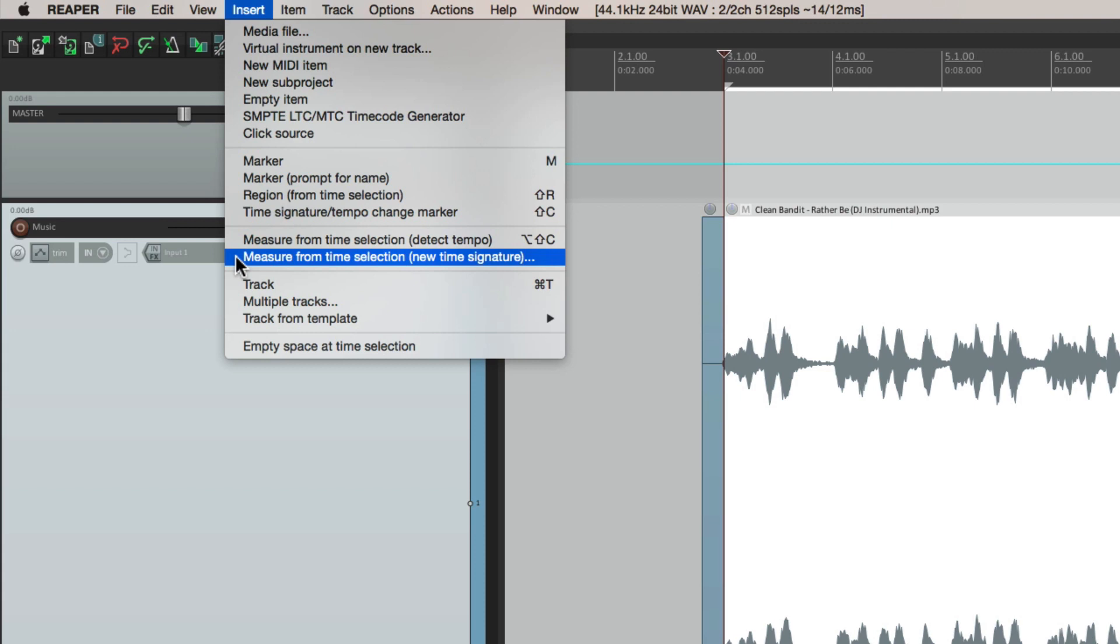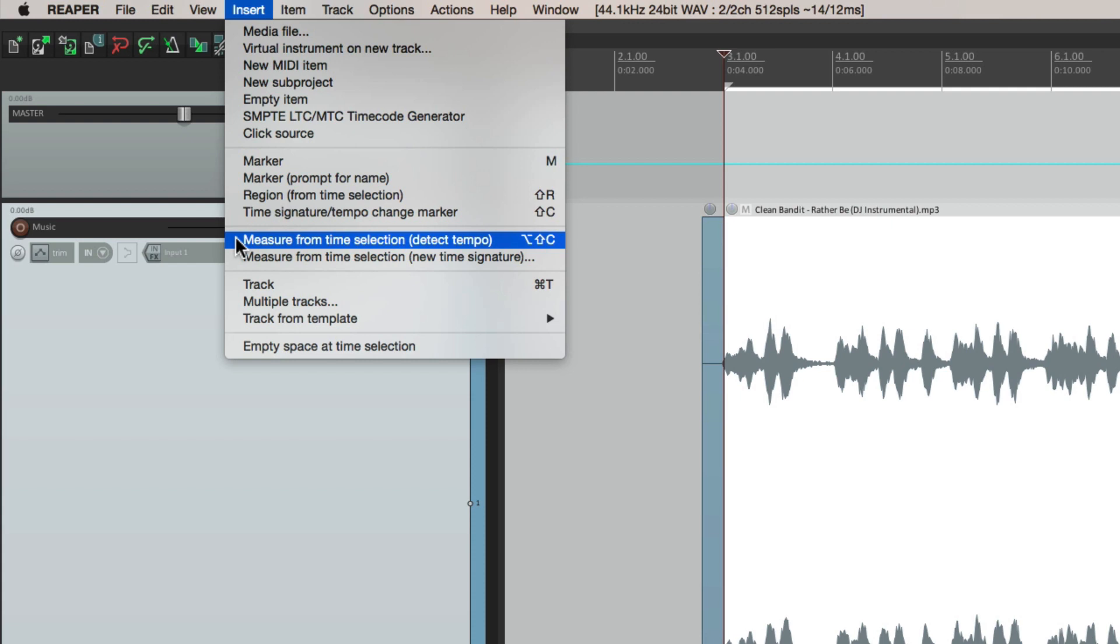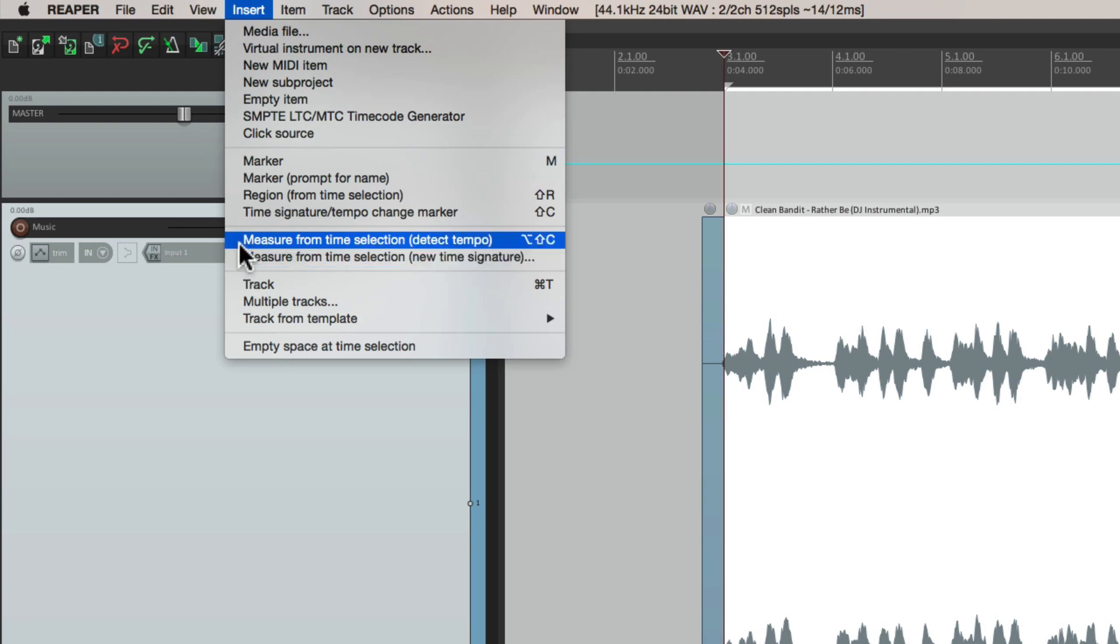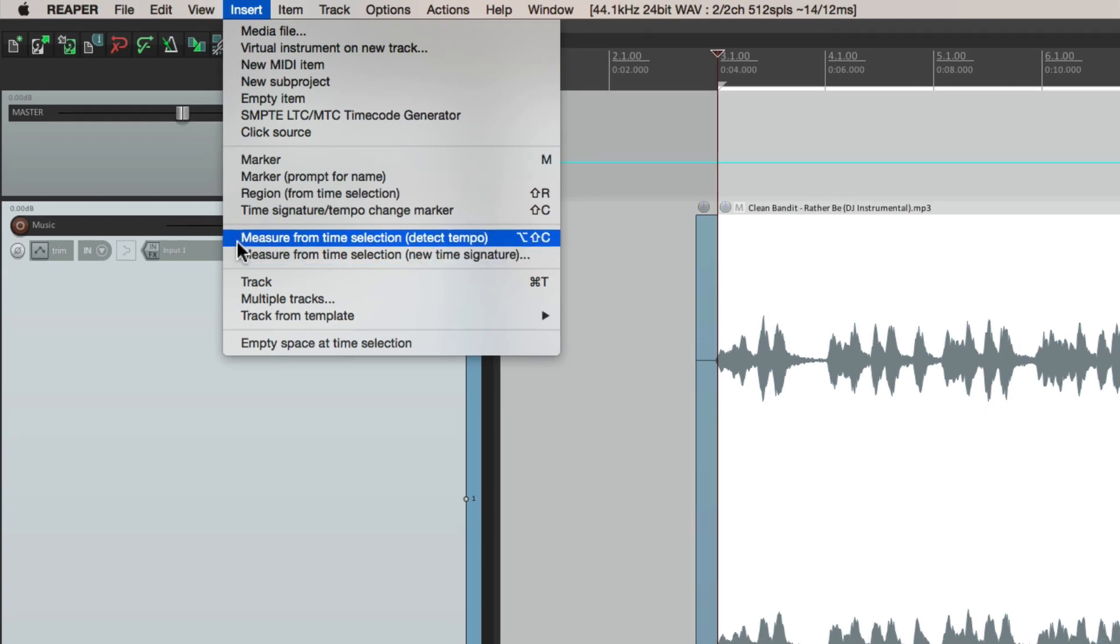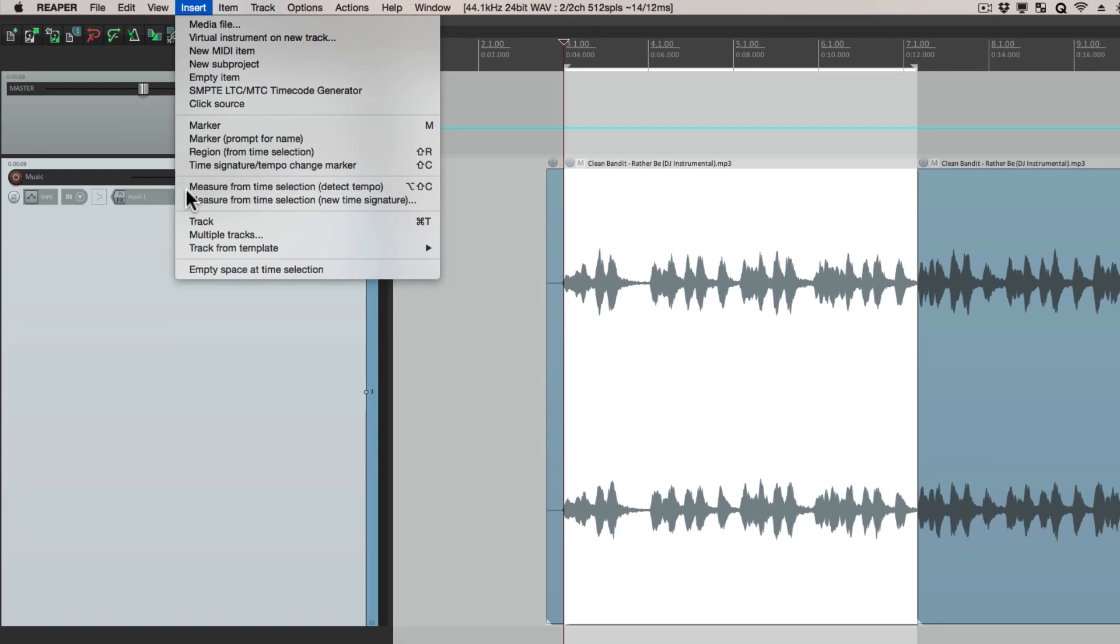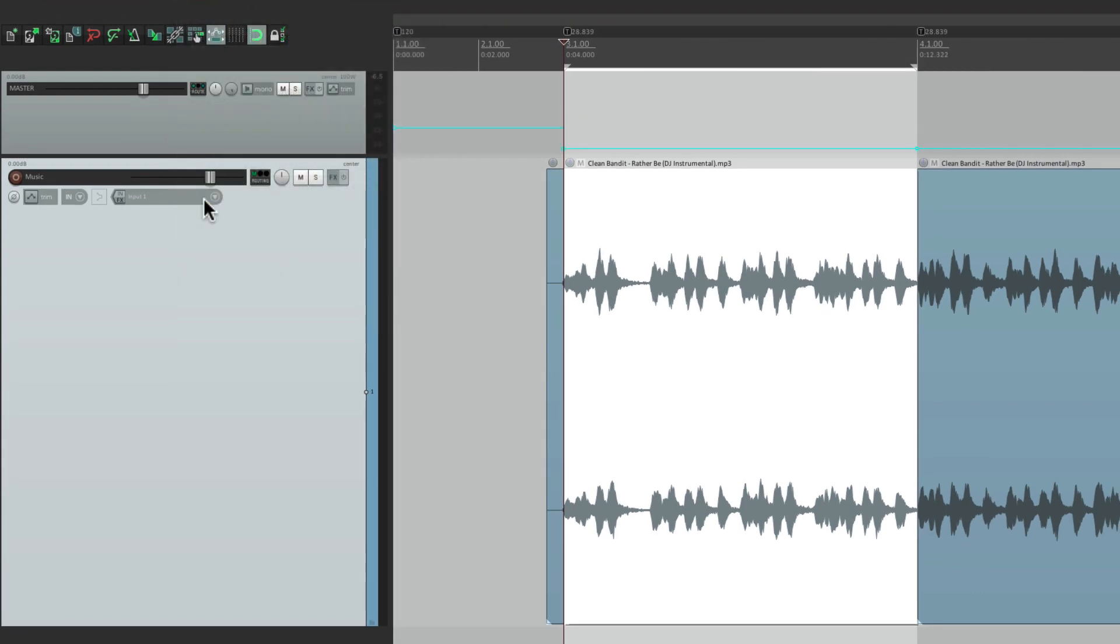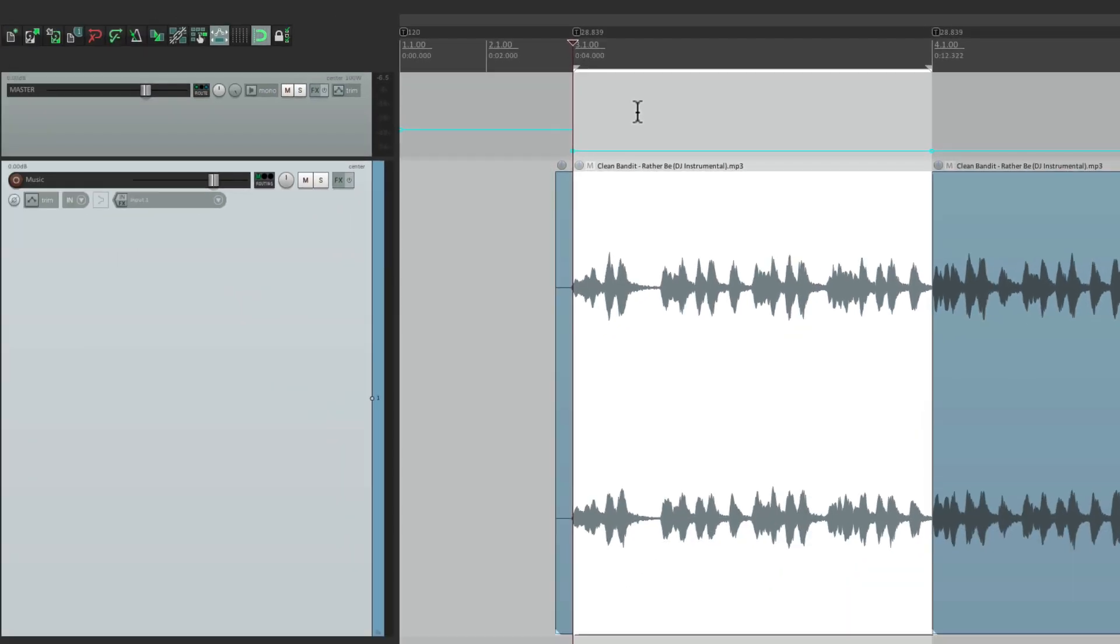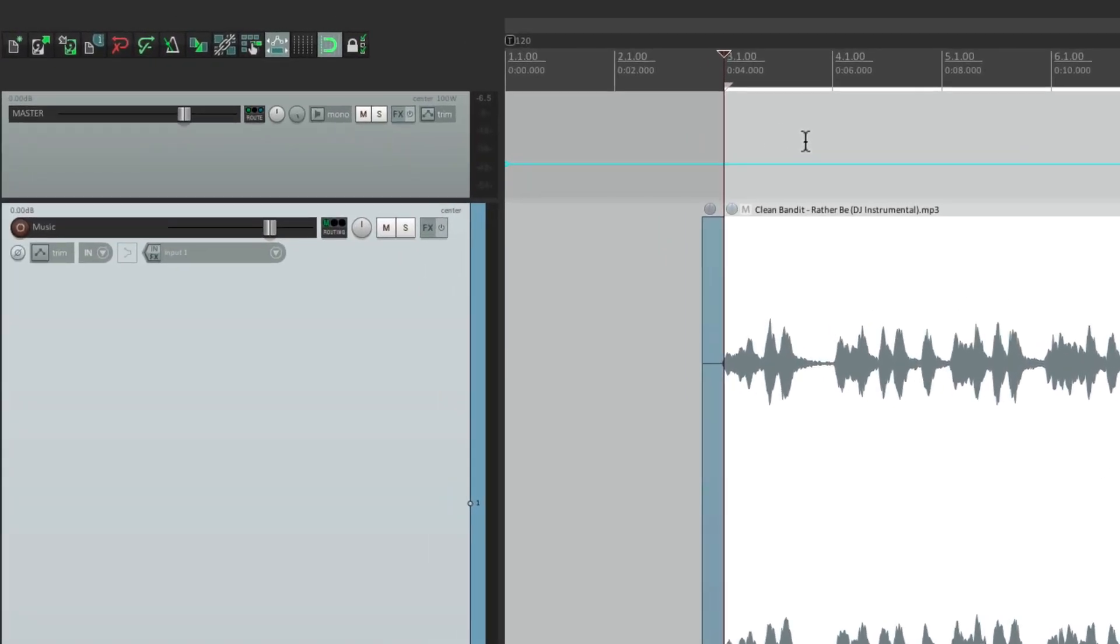Now there's two options to choose from. Measure from time selection, detect tempo, and measure from time selection, new time signature. If we choose this, it's going to create tempo markers, but for one bar. Let me show you. So you created a tempo marker from here to here, but it's only one bar long, from bar three to four, and the tempo is about 29 beats per minute. So that's not right. So we want to do instead is choose the other option.